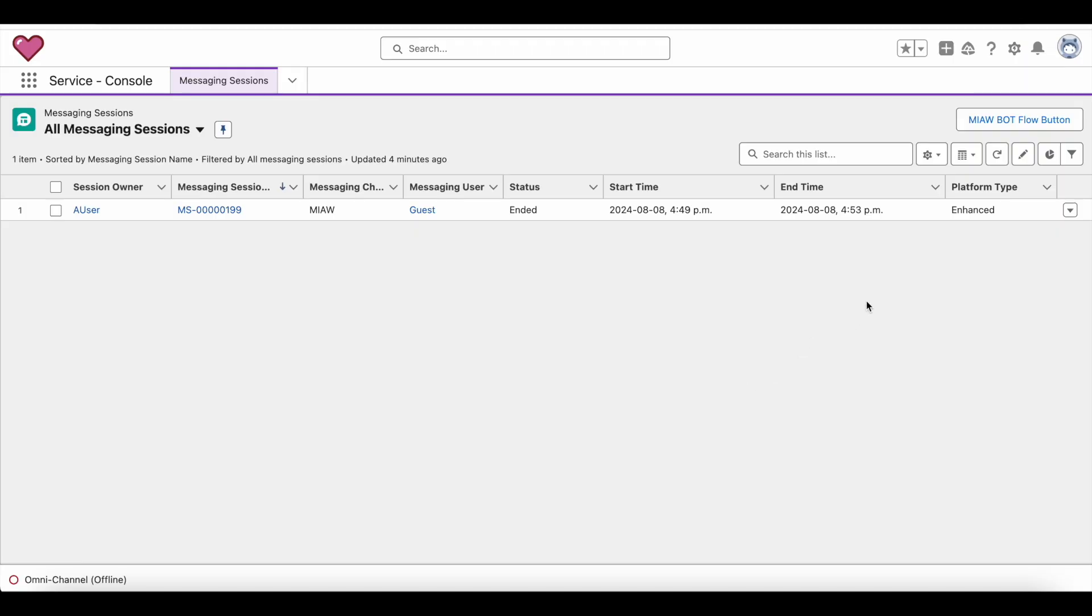Hello everyone, in this video we are going to see how to hide or replace agents name and make use of their alias or any other field on the user object whenever we are using Salesforce messaging for in-app and web.